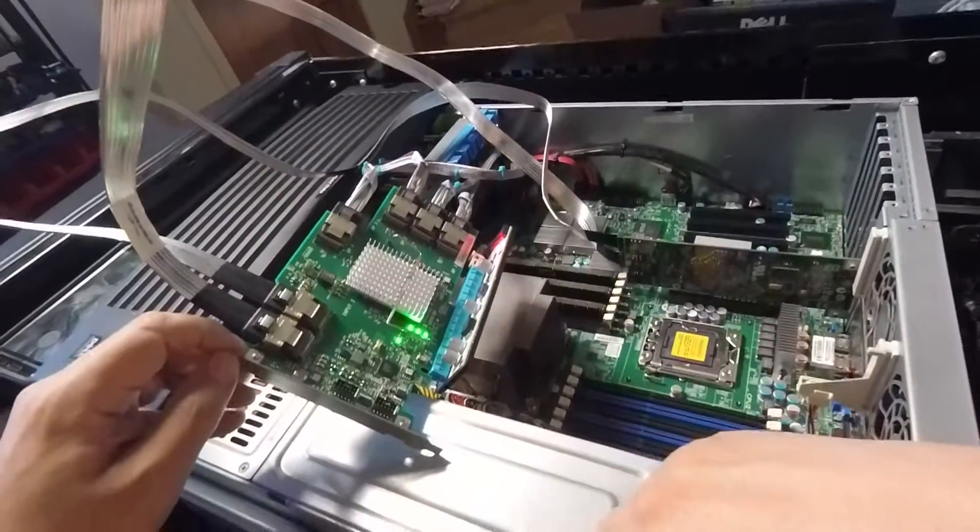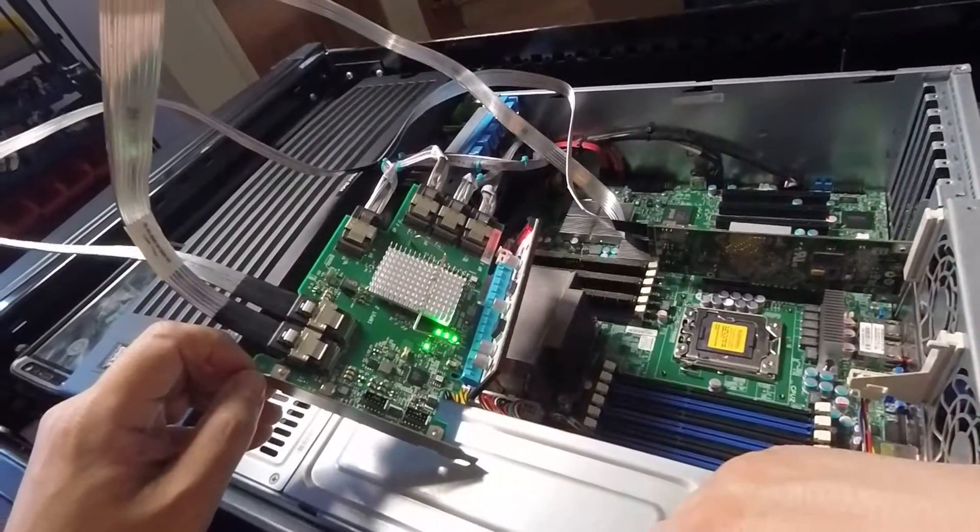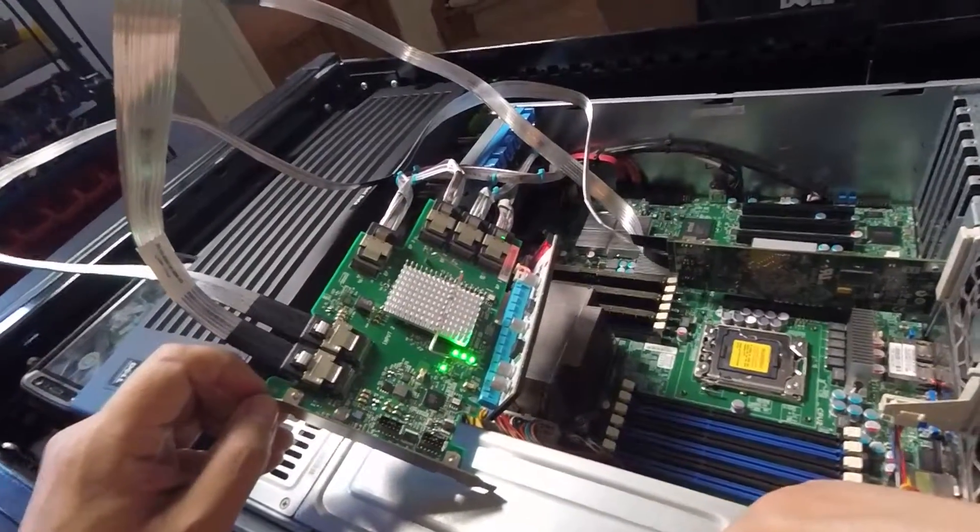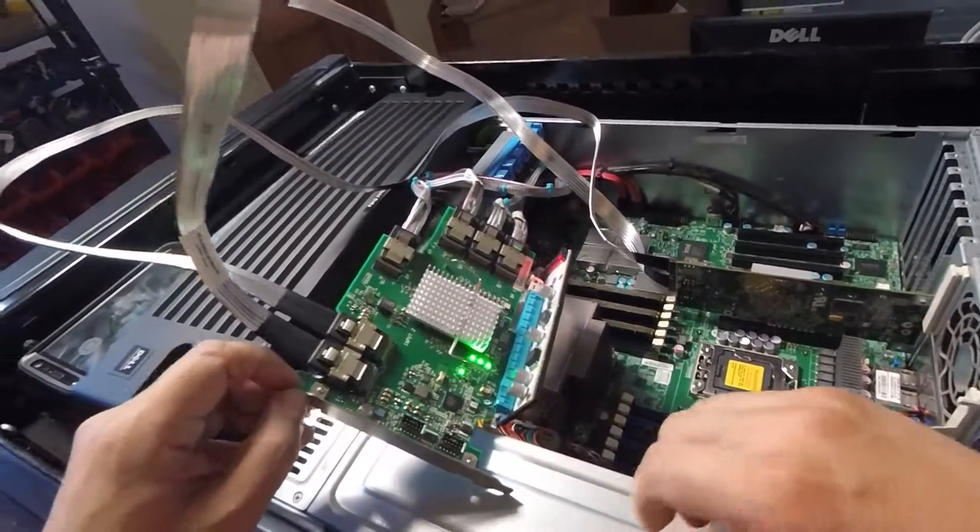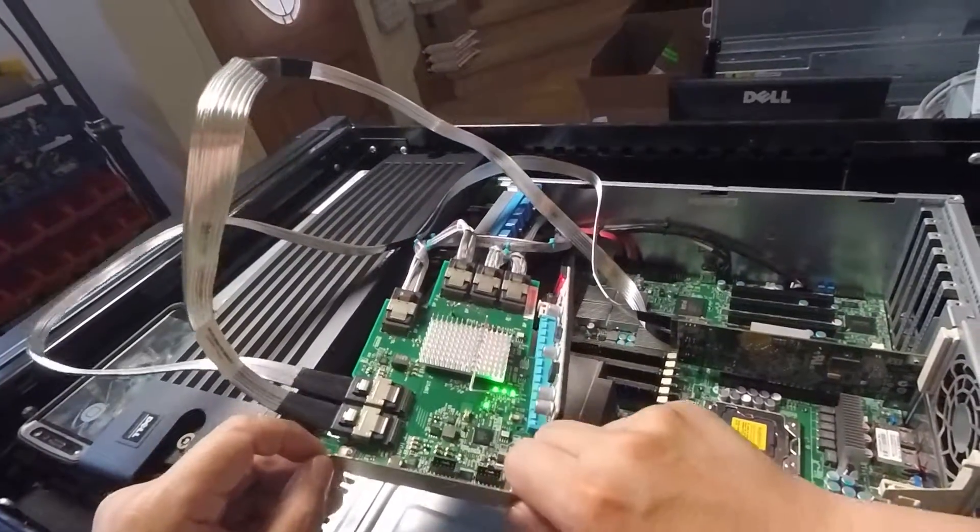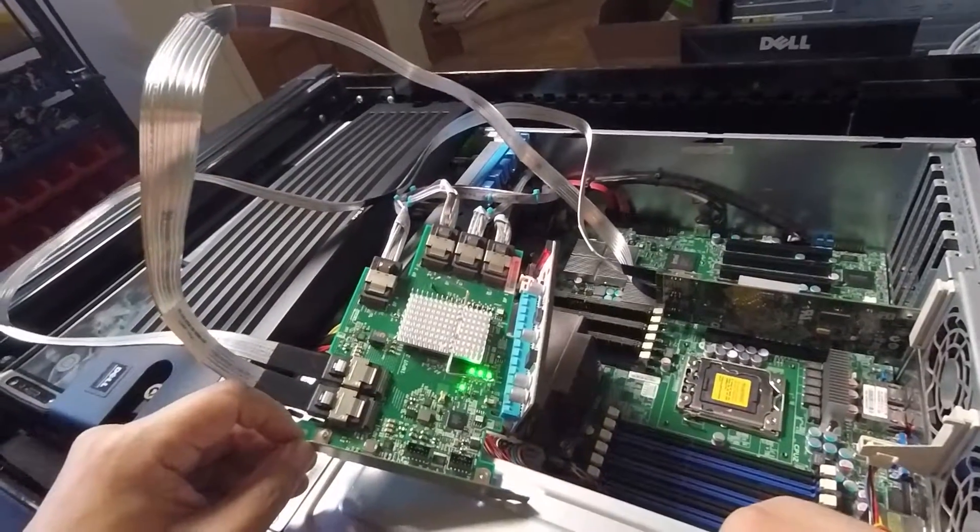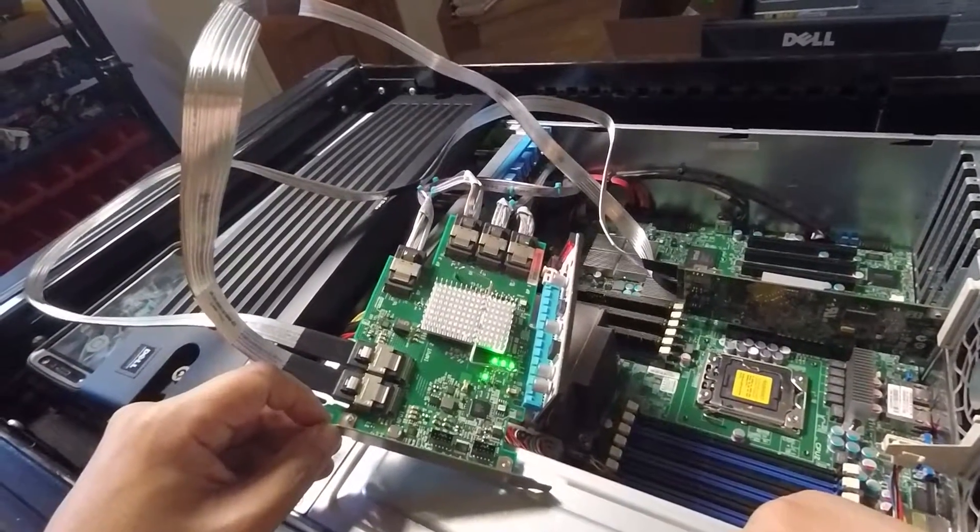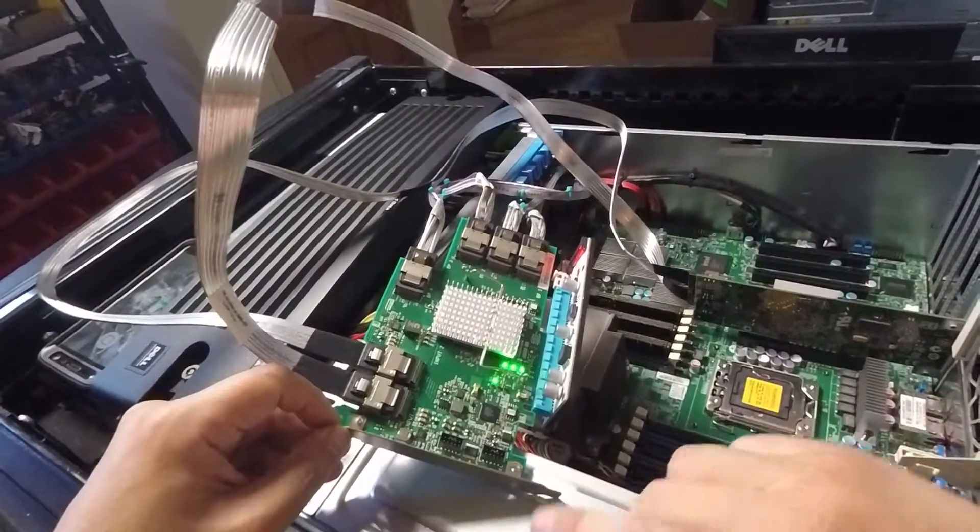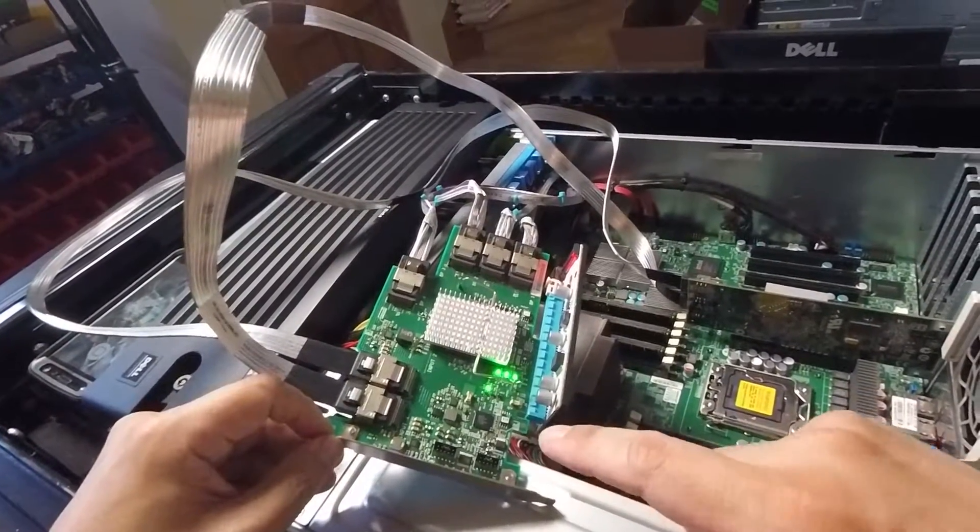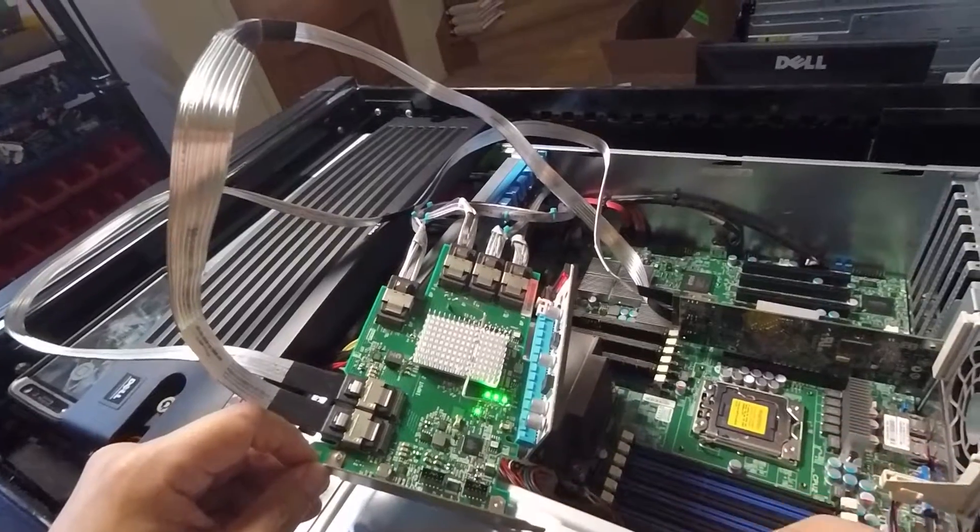Hopefully, that will give you guys some new ideas of how to use this IBM SAS expander, part number 46M0997.